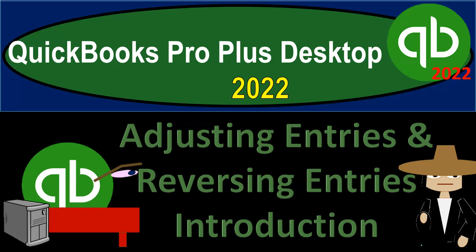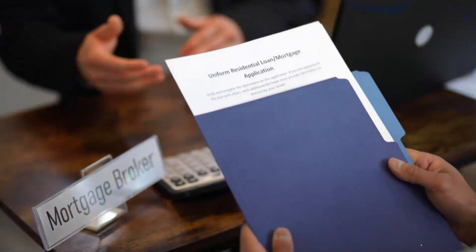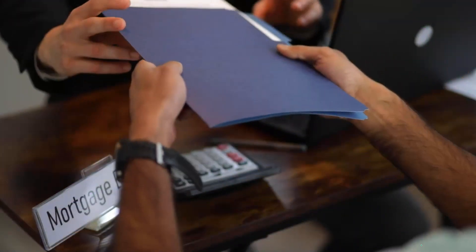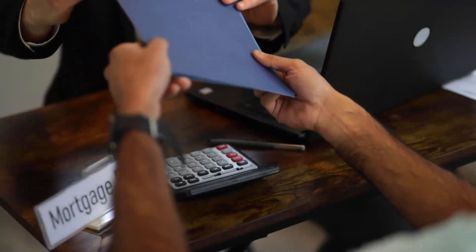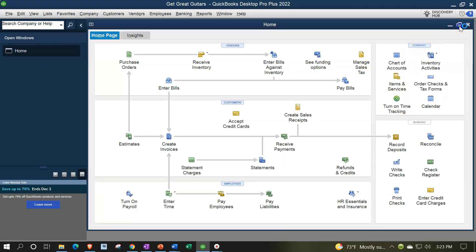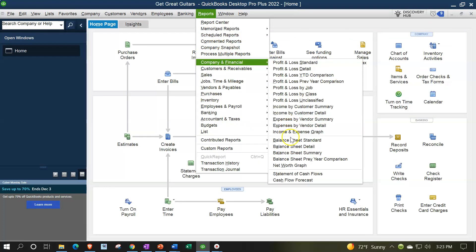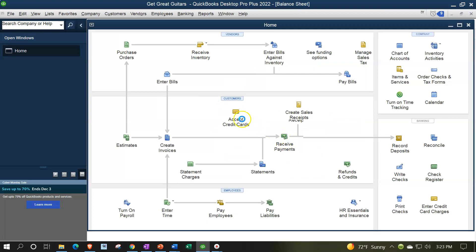QuickBooks Pro Plus Desktop 2022, Adjusting Entries and Reversing Entries Introduction. We're in our Get Great Guitars practice file going through the setup process with the view dropdown, the open windows list on the left-hand side, company dropdown, home page in the middle maximizing to the gray area. Reports dropdown, company and financial, looking at the balance sheet standard.